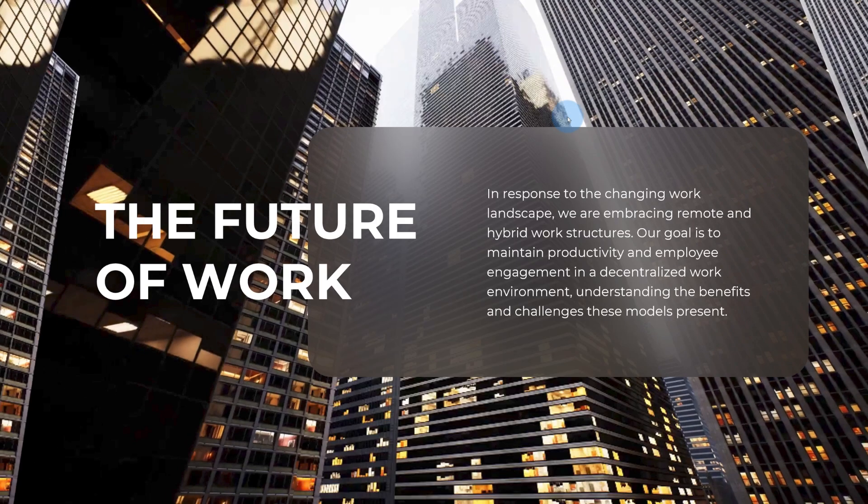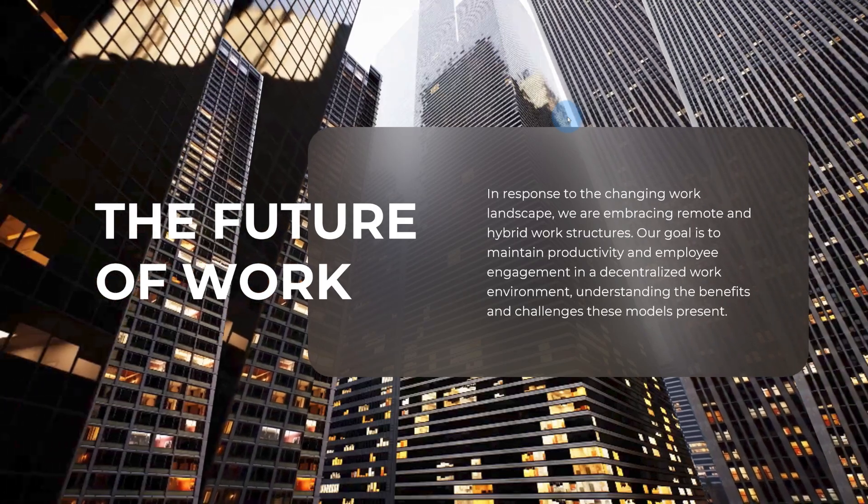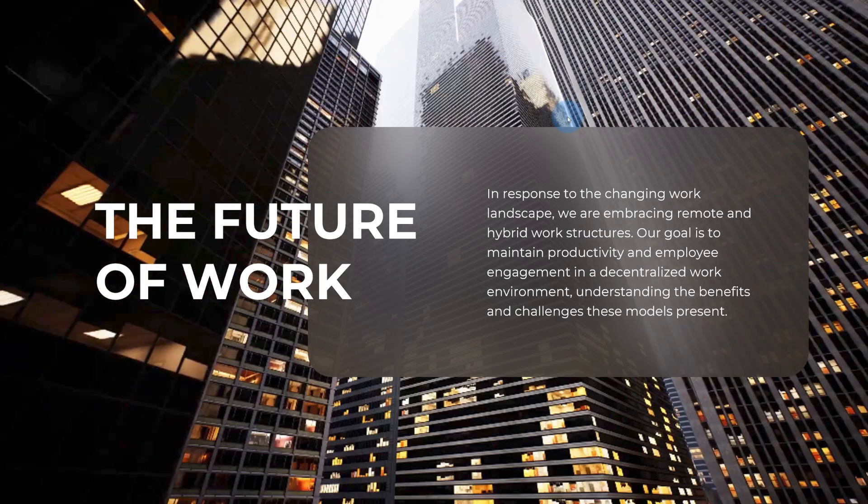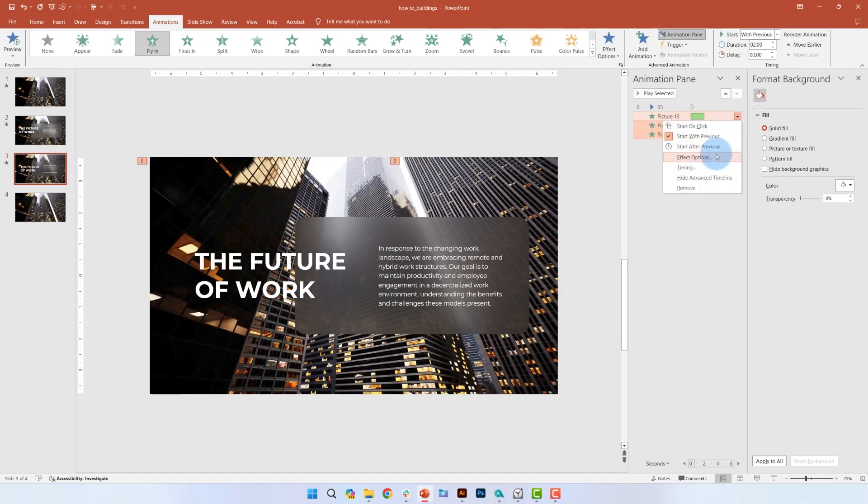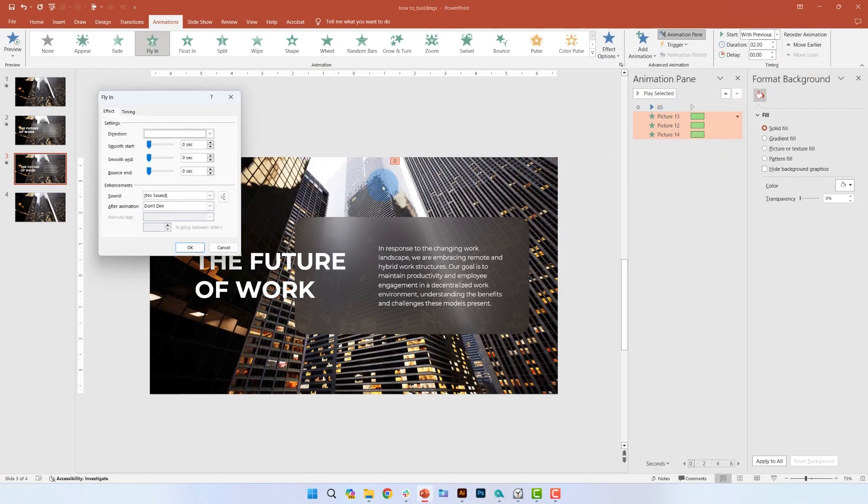So this is how those animations will look. With all of the animations selected, open the effect options pane and go ahead and add a smooth end.